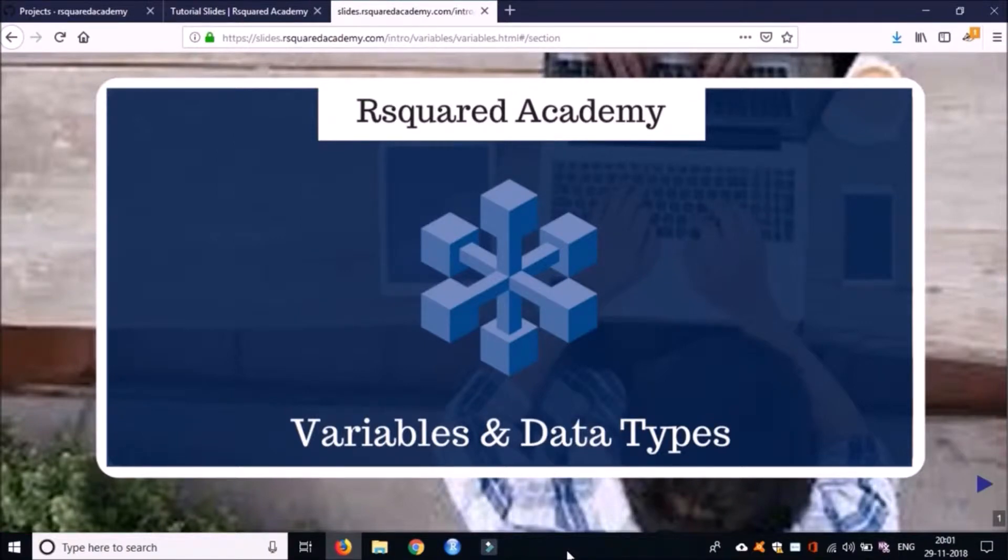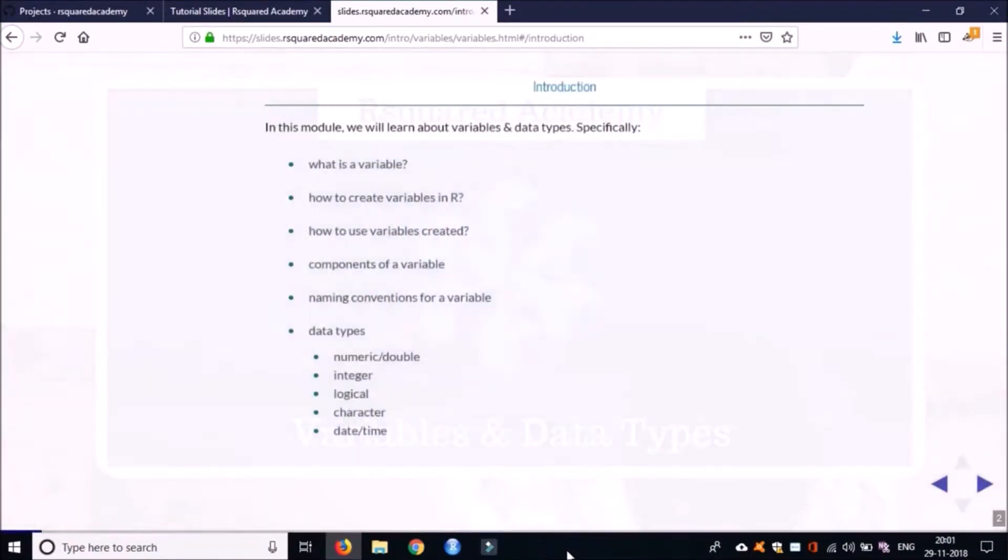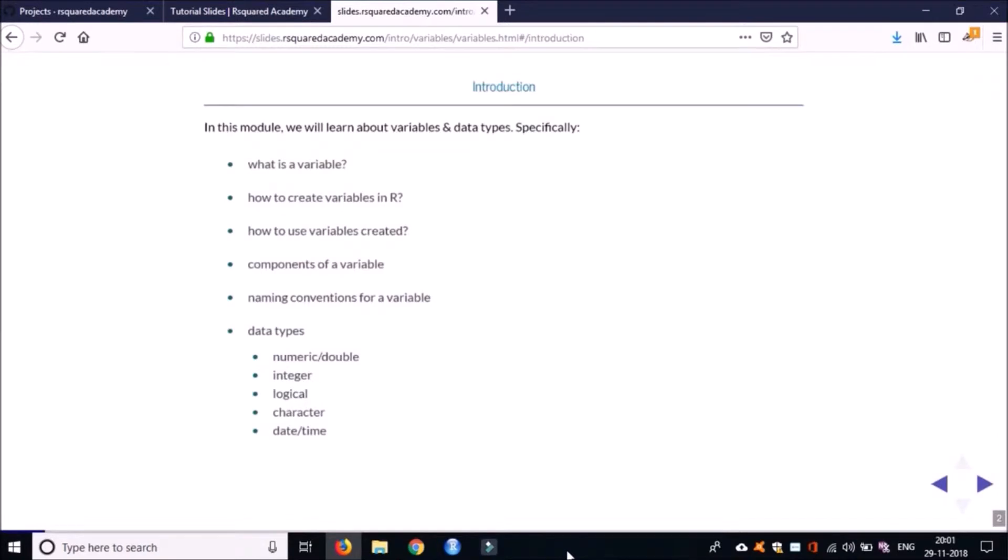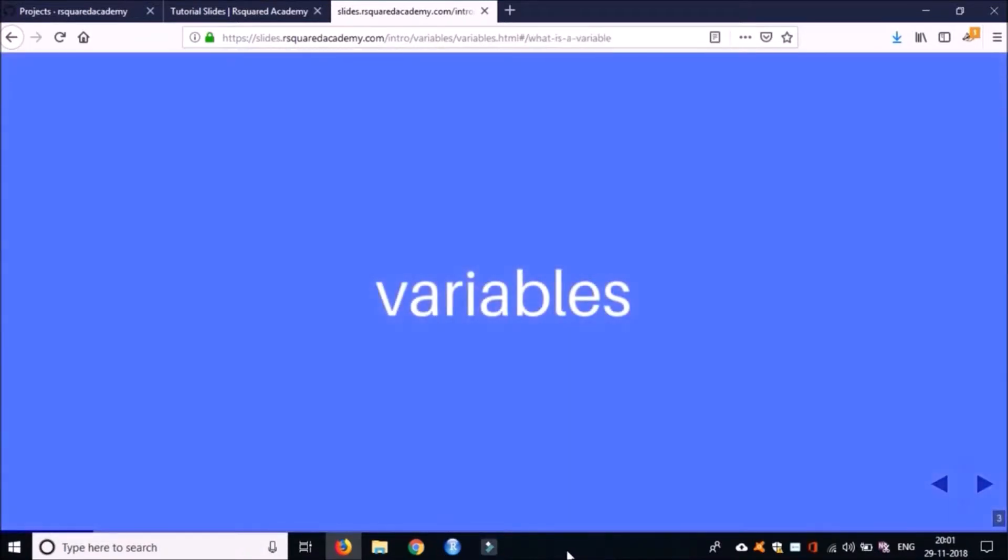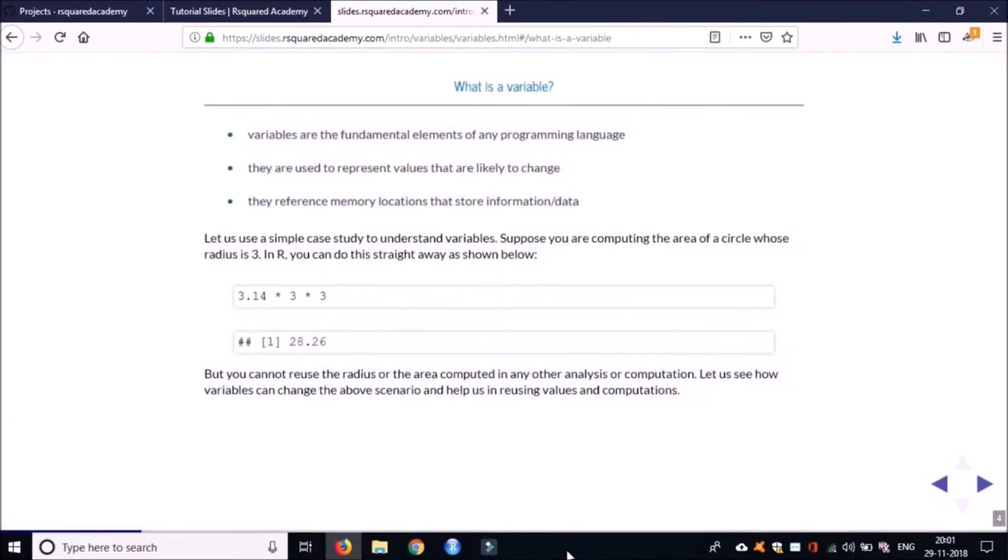Let's get started. We'll learn what a variable is and how do we create these variables in R, how to use the variables which we have created, what are the components of a variable, and what naming conventions we have to follow while creating these variables.